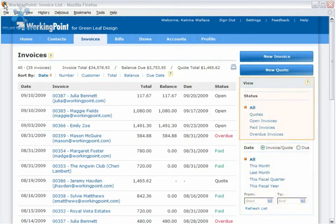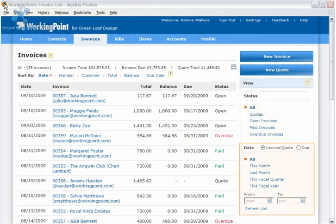You can change the list view by selecting a combination of status and date. Status options refer to the invoice status we talked about, whether the invoice is open, paid, or overdue, or not an invoice at all, but a quote. The date can be set to use the invoice quote date or the due date, and you can use the predefined ranges or set your own.